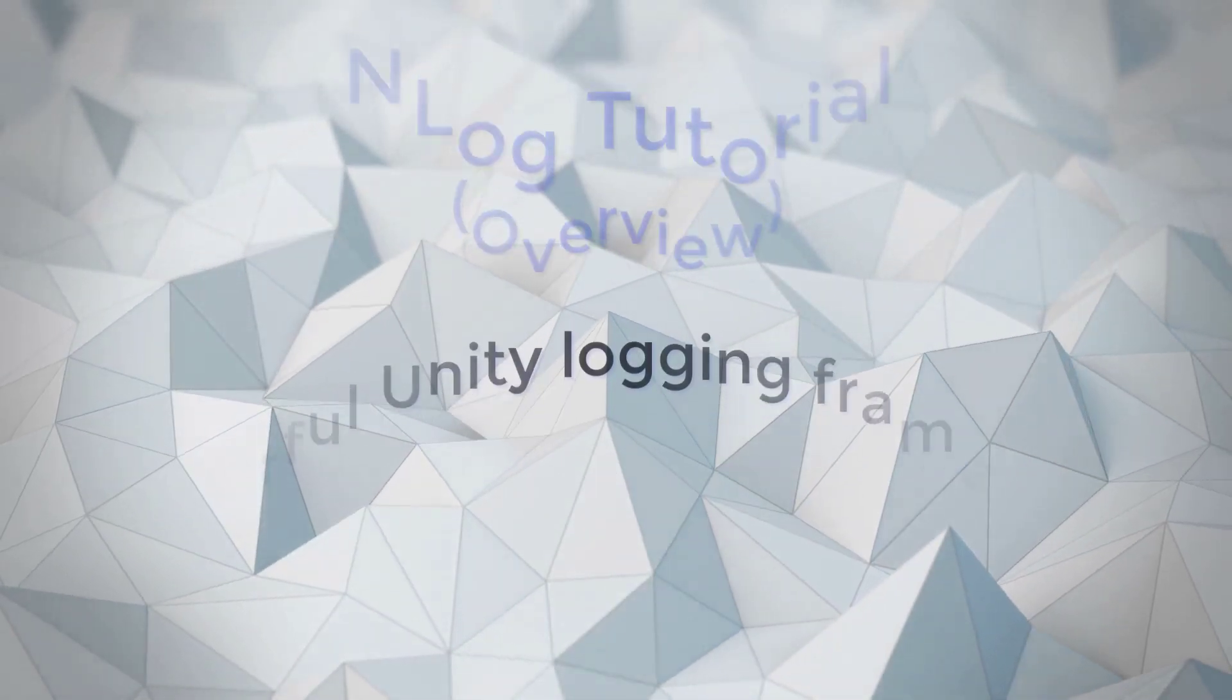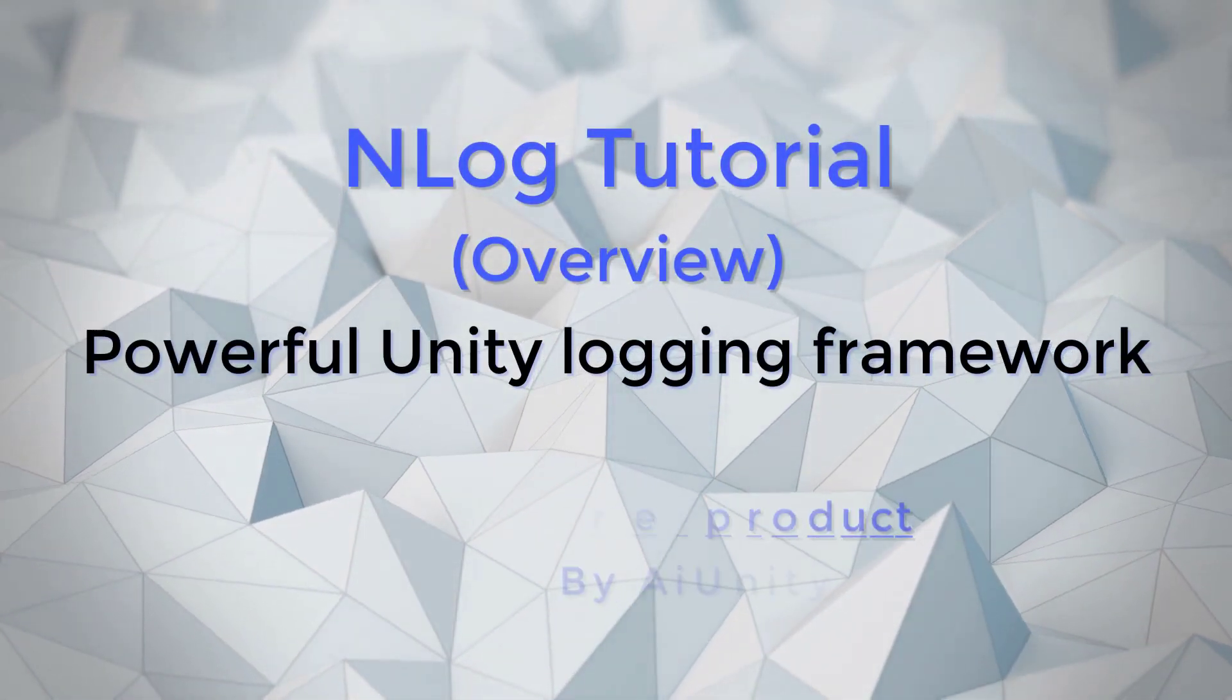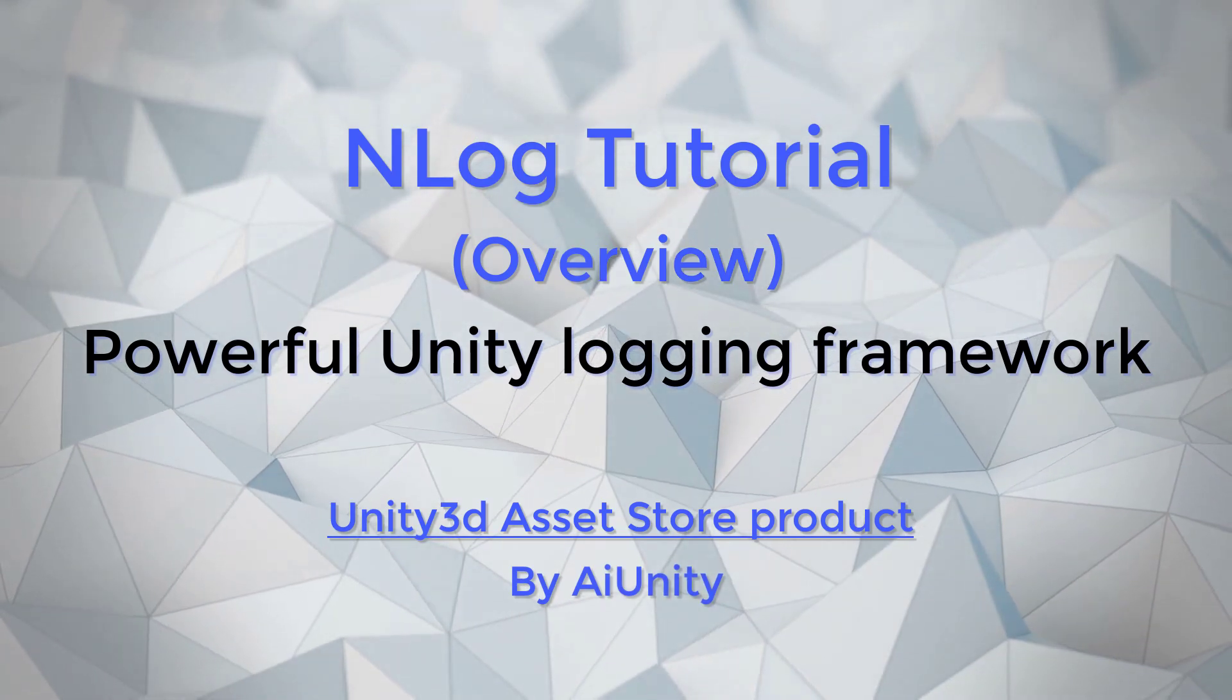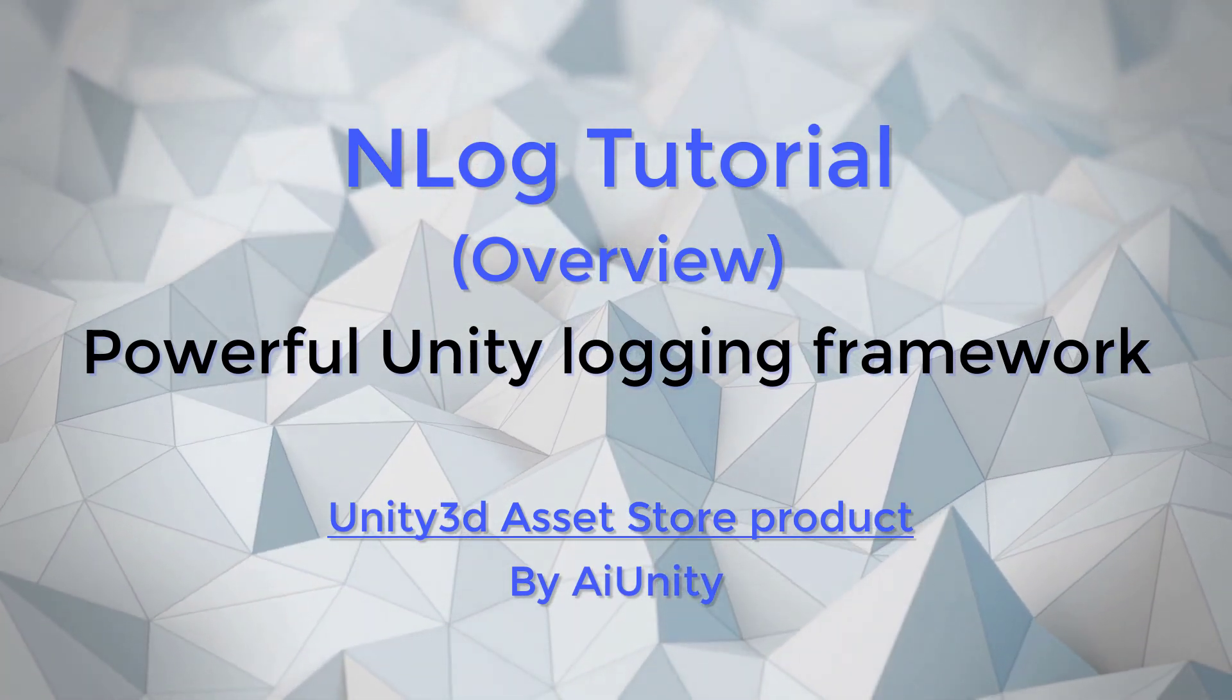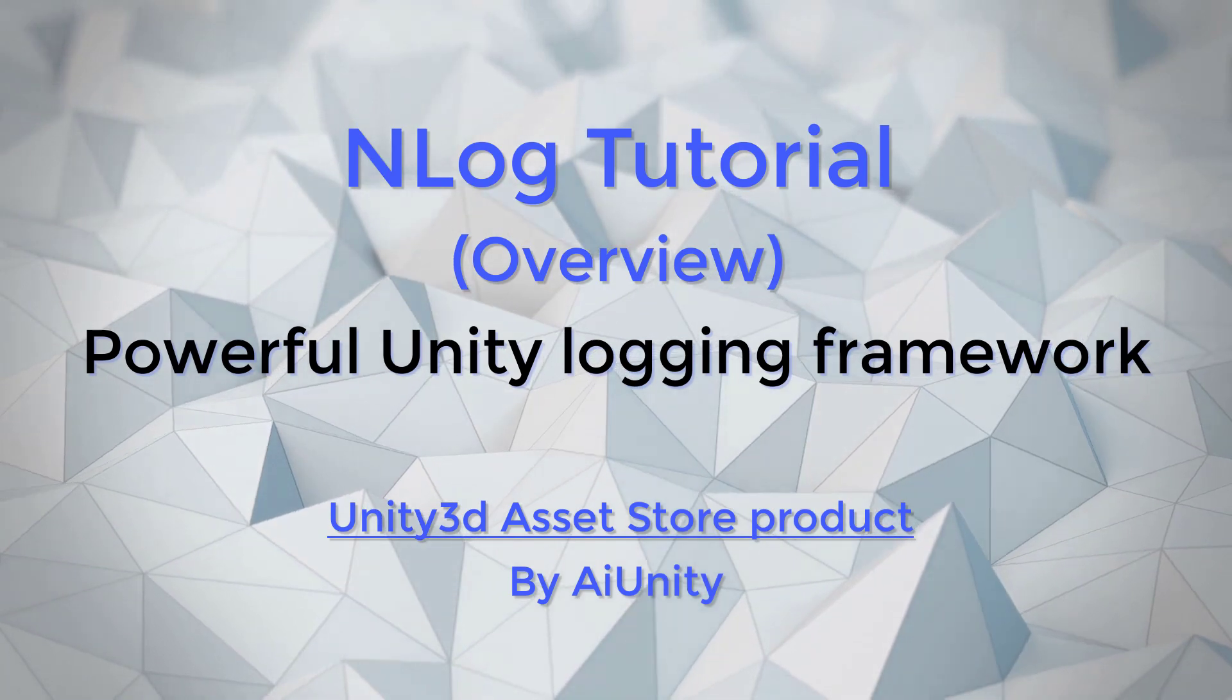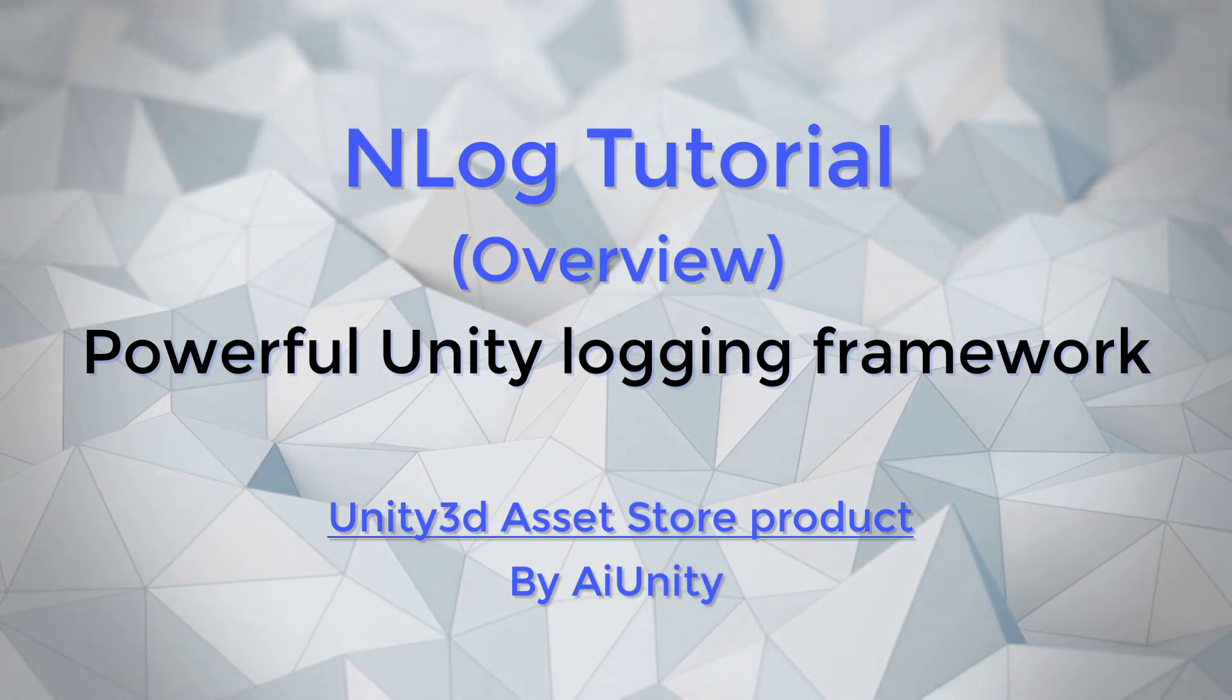Hello and welcome to NLog. NLog is a powerful Unity logging framework based upon the open source NLog project. It has an advanced rule-based system that can route your logs to any included or custom logger.